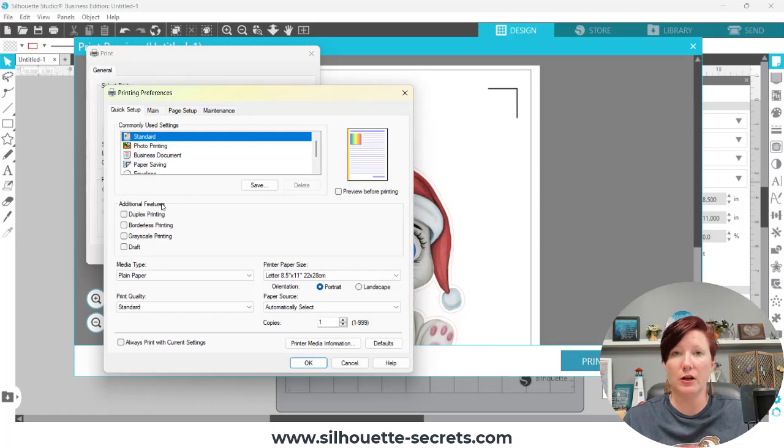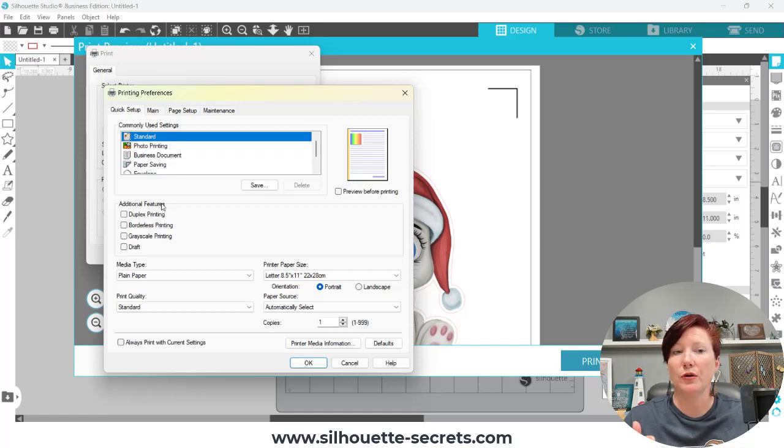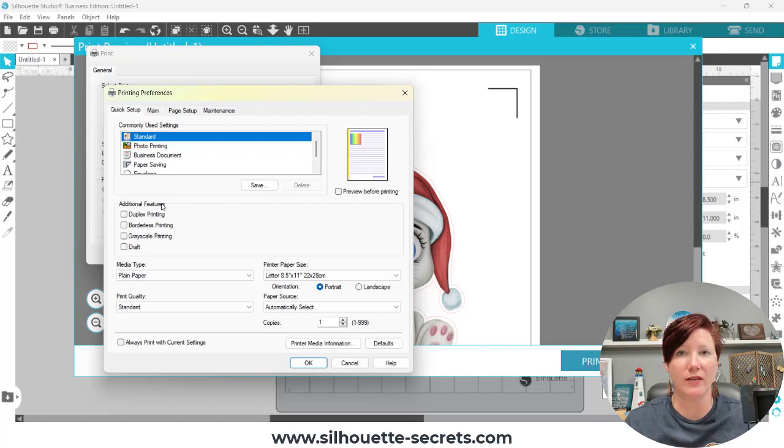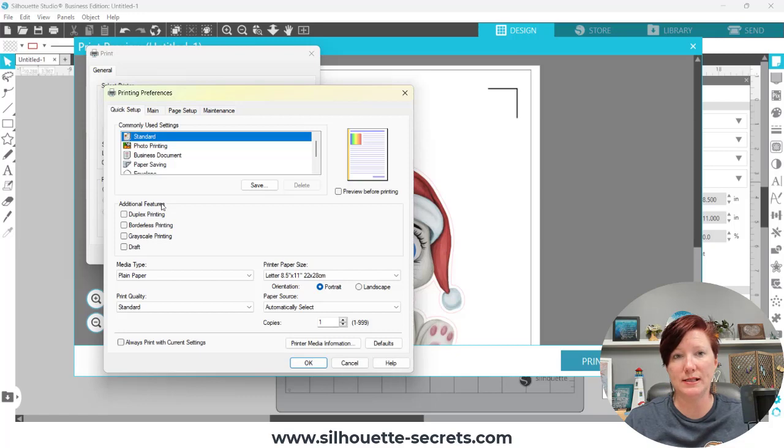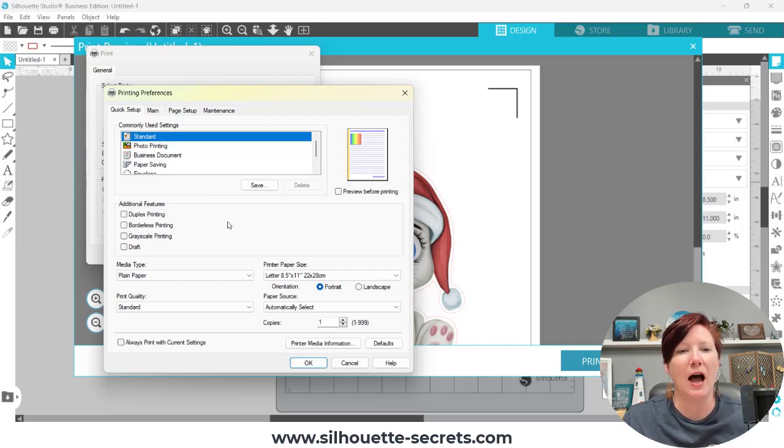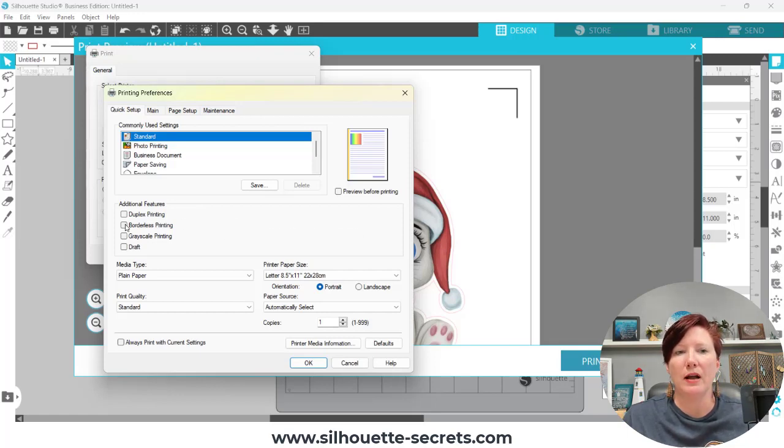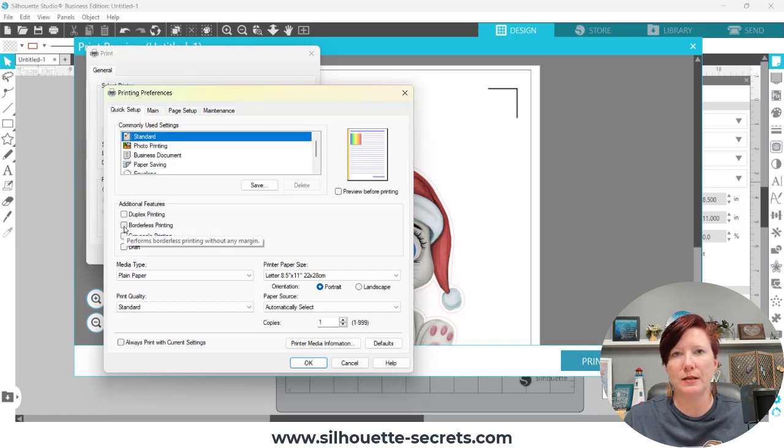And then I show over here additional features. Another thing to note here is not all printers are borderless printers. So if you don't see the options for borderless in your printer settings, you may not have that ability on your current printer. I do with my Canon TS9521C. It's a craft printer. I love it. I've had it for over three years now. But if I check this box here, that's going to change the size of my actual printed page.